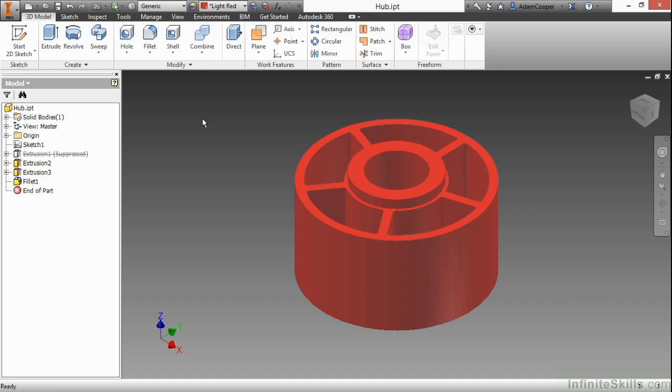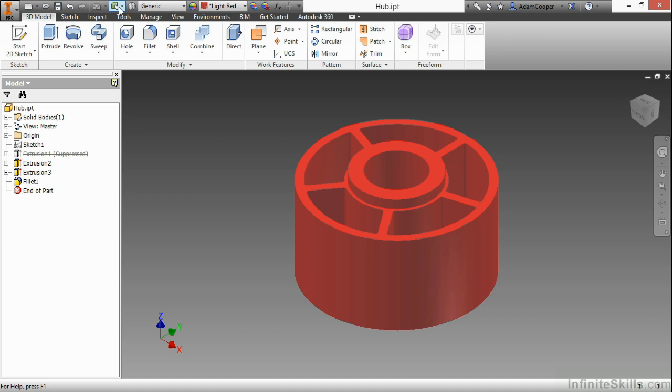Other interface elements we have are the Quick Access Toolbar at the very top of the screen. Here we have New, Open, Save, and the best command ever invented, the good old Undo command, and his brother, the Redo command. We also have the Local Update, Selection Filters, our ability to change materials and colors, and some other commonly used commands.